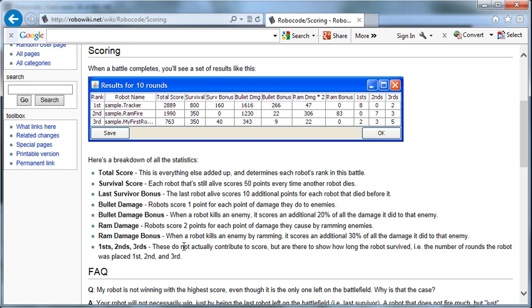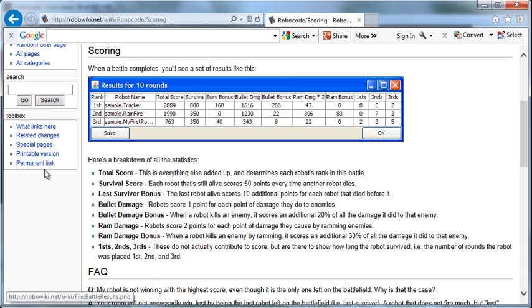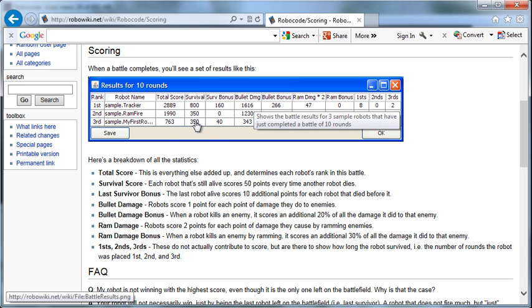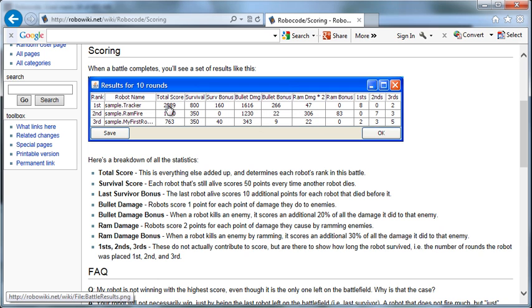And then the firsts, seconds and thirds. These do not actually contribute to the score, but they show how long the robot survived, the number of times the robot was placed first, second, and third. Winning, being the last one on there, isn't necessarily the goal, although that can help. The goal is to score the most points. So you can look at how this scoring system works and decide this is my strategy for scoring the most amount of points, and then implement that system using Java code. That's what we're going to do next. That's how the scoring works, and that's how the winner is declared. We total up all these points, get a total score, and first place is the one with the most points in the end.